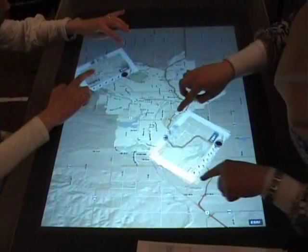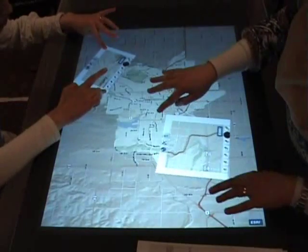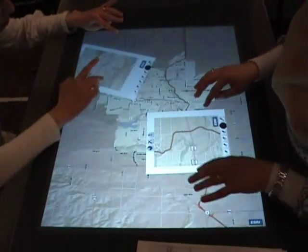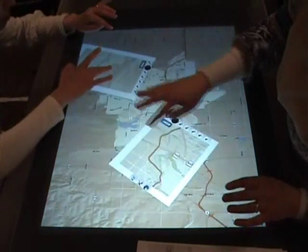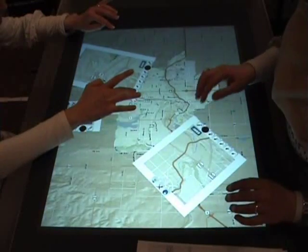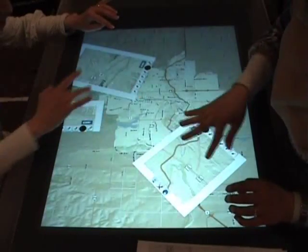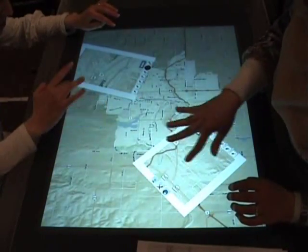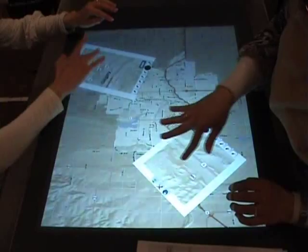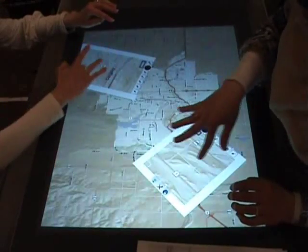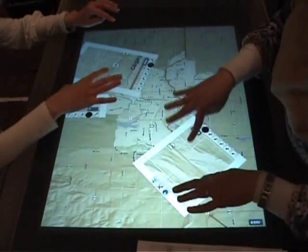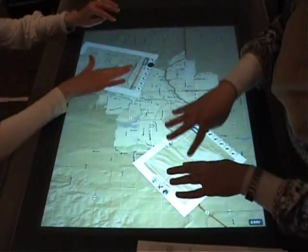To navigate through the map, users can use simple touch interactions and hand gestures. For example, to pan the map, a simple drag-and-release gesture can be used with one hand. To zoom in and out, a pinch gesture can be used.